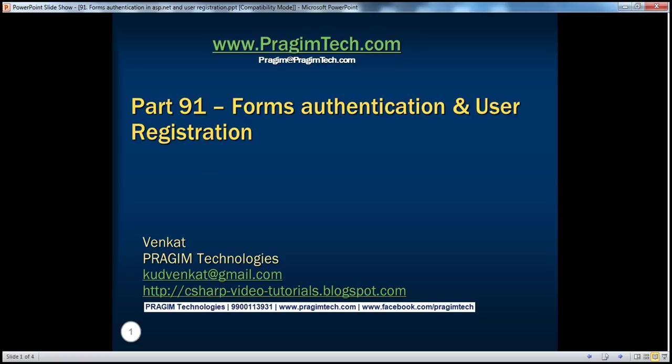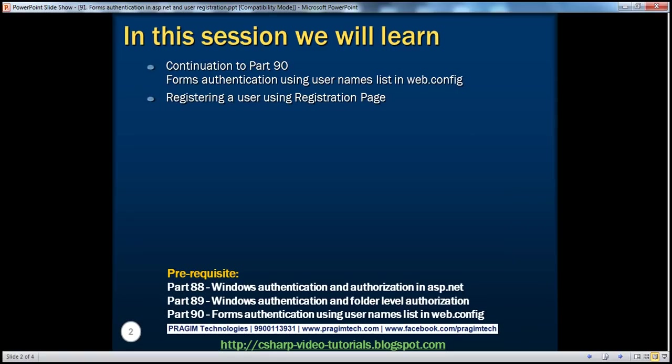Hello, welcome to Pragim Technologies. I am Venkat. This is part 91 of the ASP.NET video series. This is a continuation of part 90. If you haven't watched part 90, I would strongly encourage you to do so before continuing with this session.